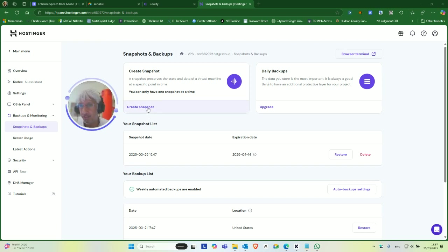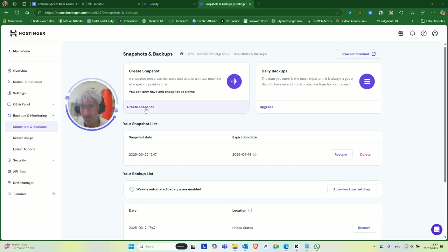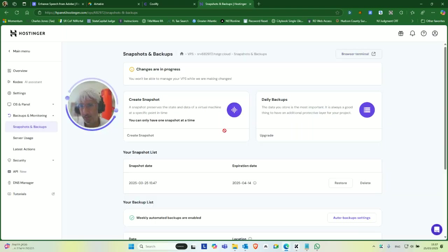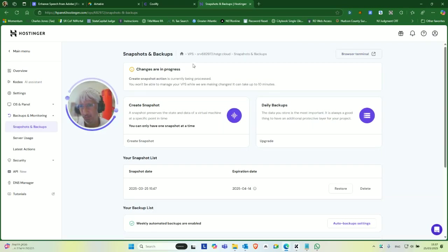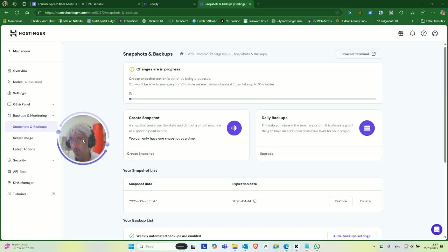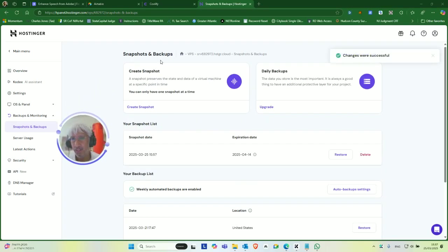So we're going to create a snapshot. Now, obviously you don't want to create a snapshot unless you're confident that it's stable. So there's that assumption. You create a snapshot, create, it goes really fast. It says up to 10 minutes, but it goes really fast. So that's going to run. See, boom, that's already done.